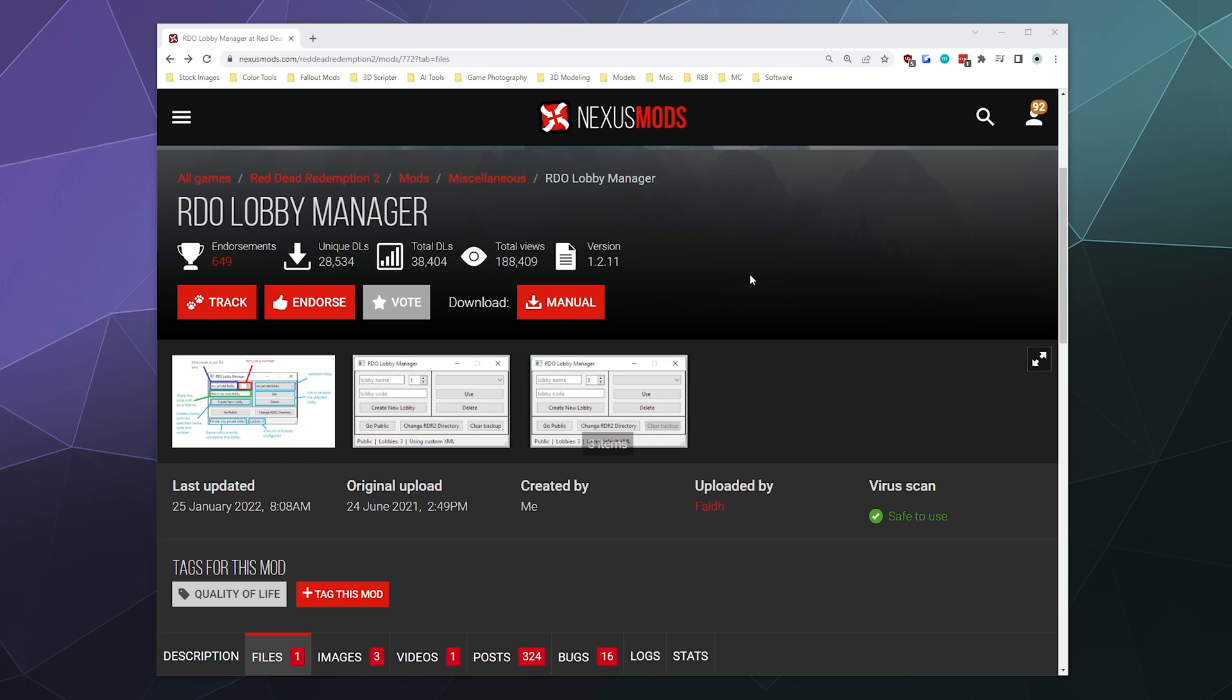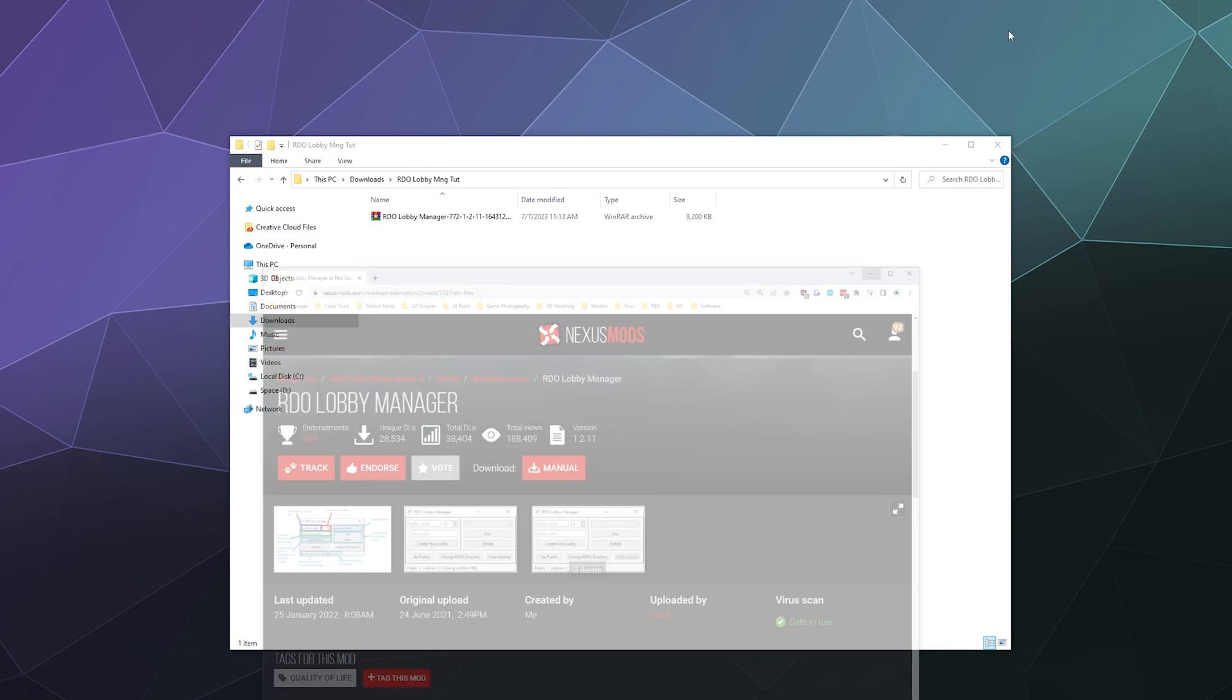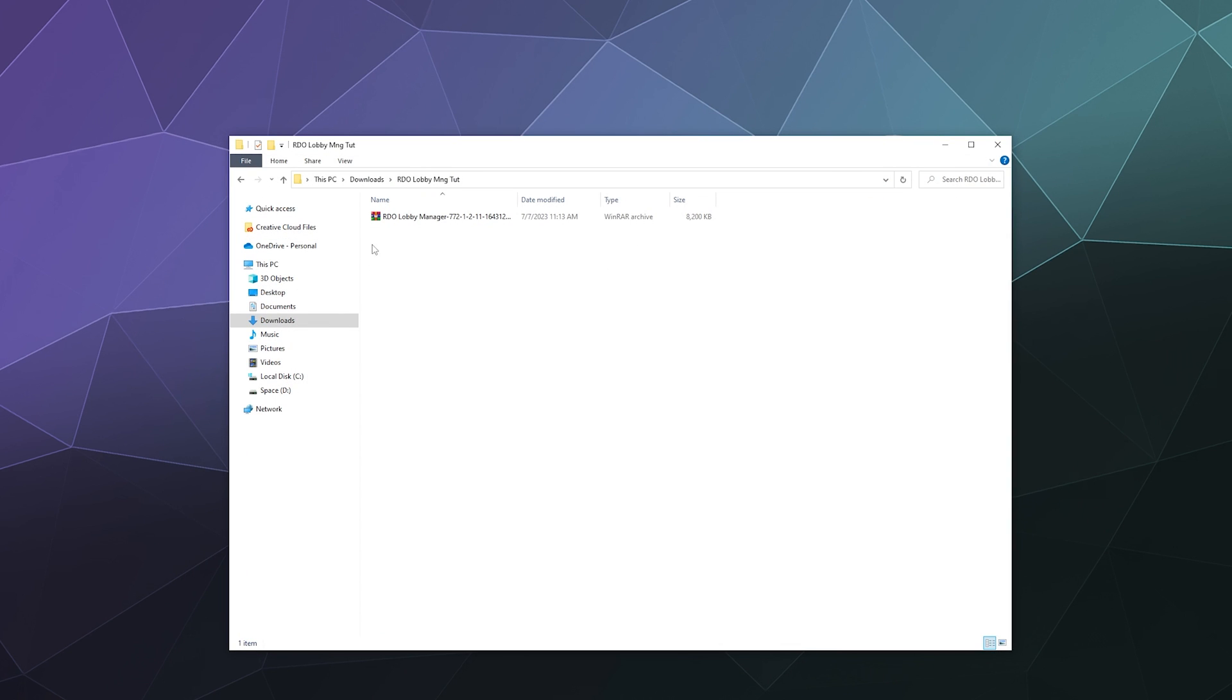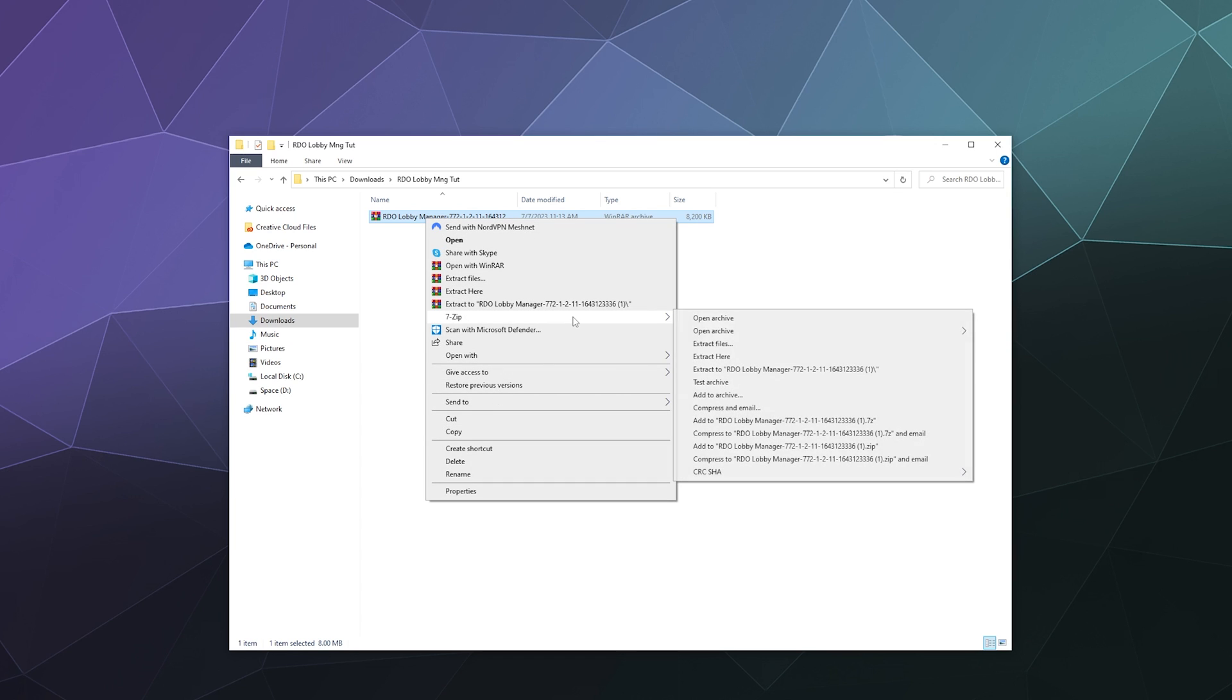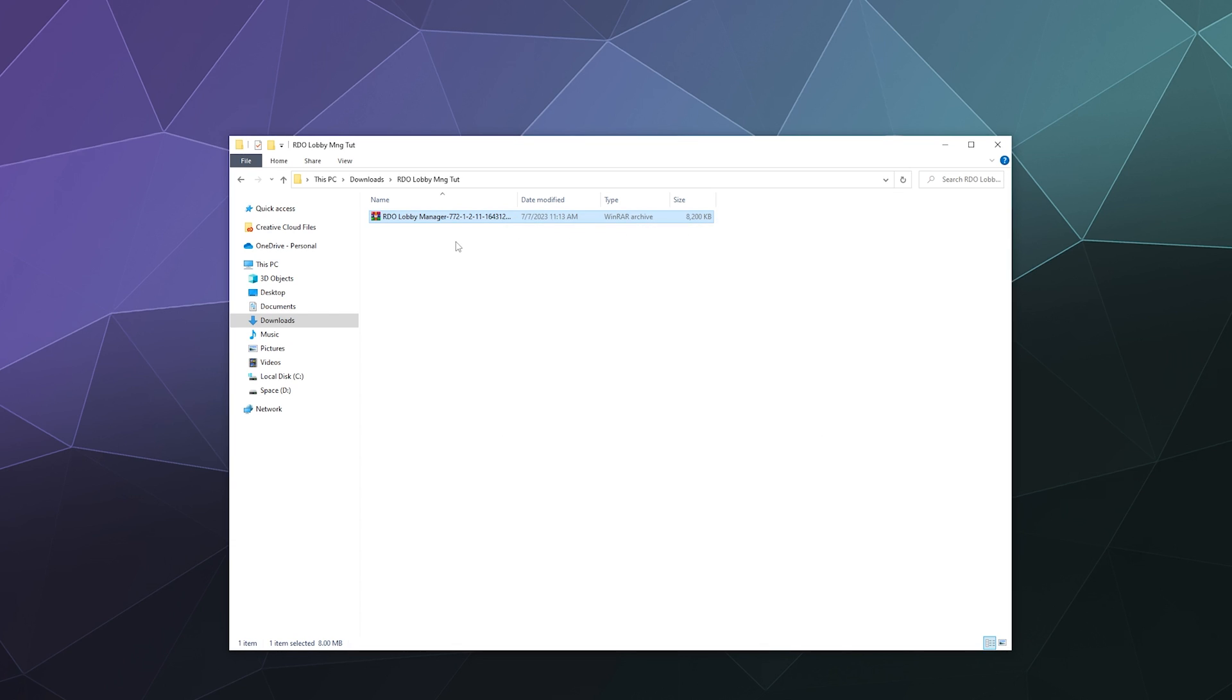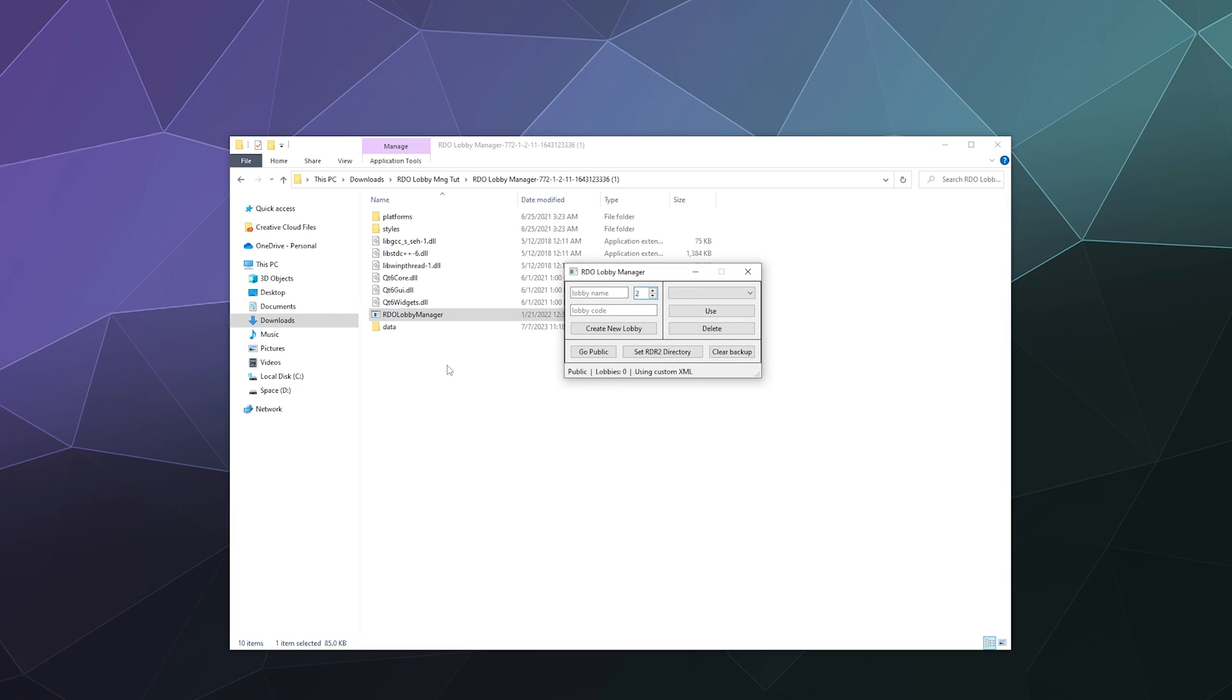So after you go on to Nexus mods and download it from the manual install, just Google RDO Lobby Manager and grab it off of Nexus mods. It's made by Fade H and then it'll give you a folder that says something like RDO Lobby Manager, whatever the current version is. And I'm going to extract this using 7-zip to a folder of the same name. Inside of here is a bunch of stuff that you don't need to worry about. You just want to click on the RDO Lobby Manager down here at the bottom. You can leave this wherever you want on your computer. It doesn't really matter. It doesn't have to be in with the Red Dead Redemption files.